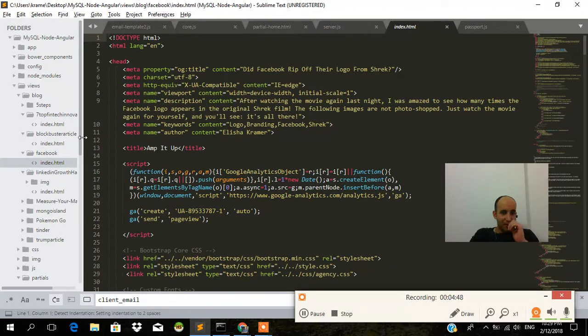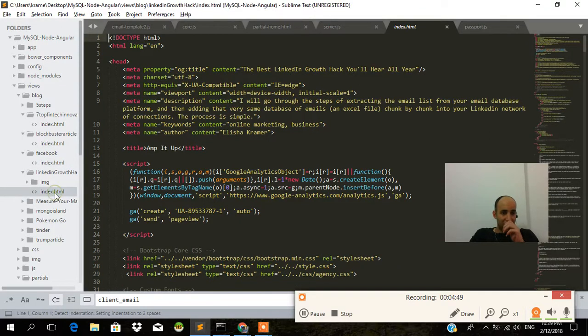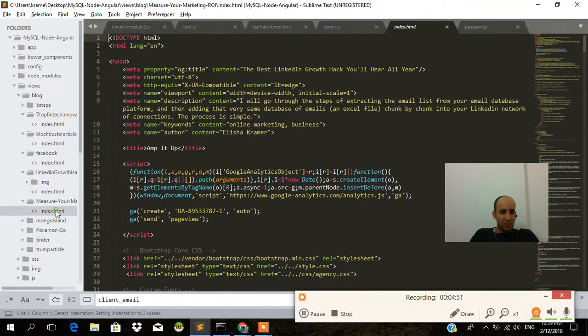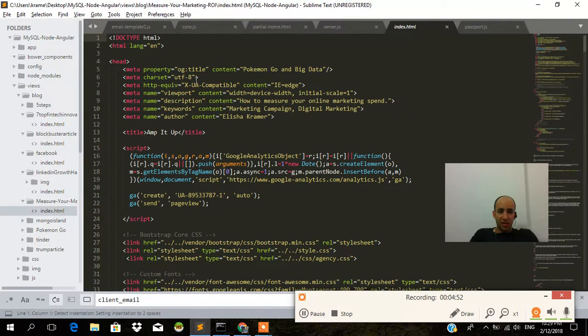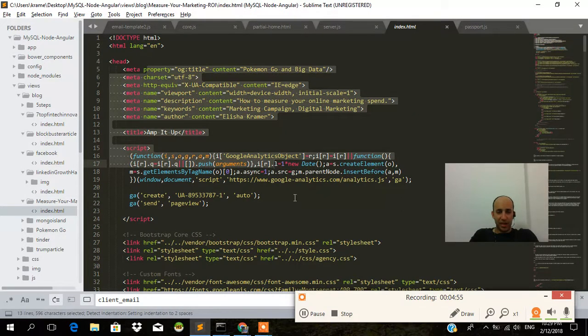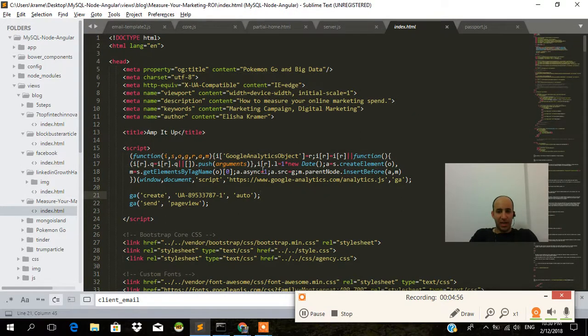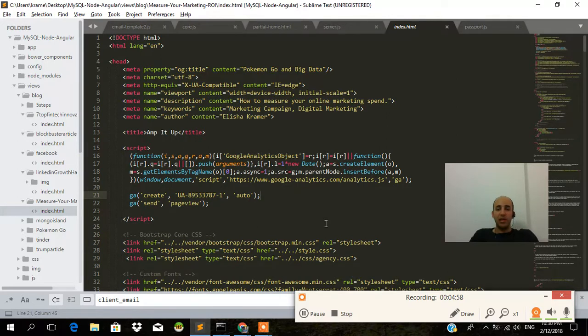Even if I go to the LinkedIn growth hack article, measure your marketing, every single time we get a header typed in again in the Google Analytics object. So we'll cover a solution in future.